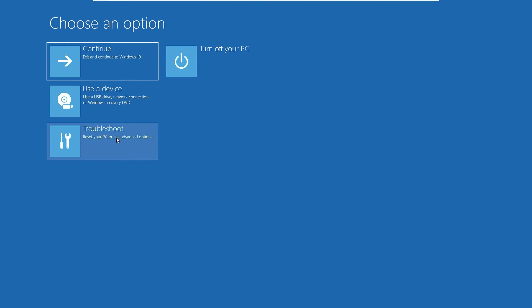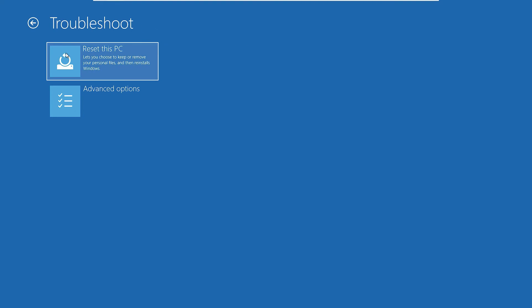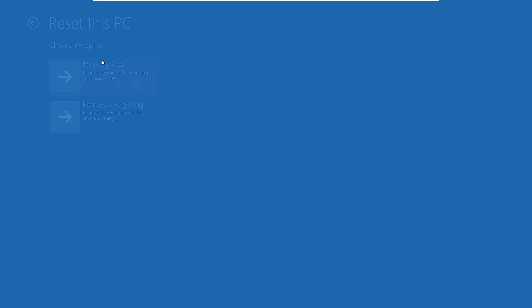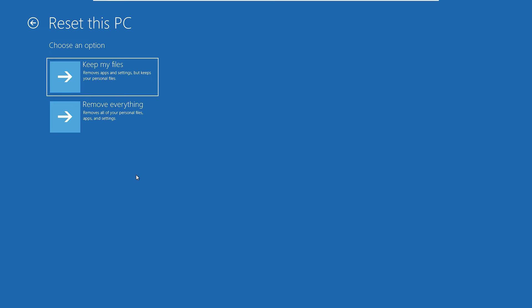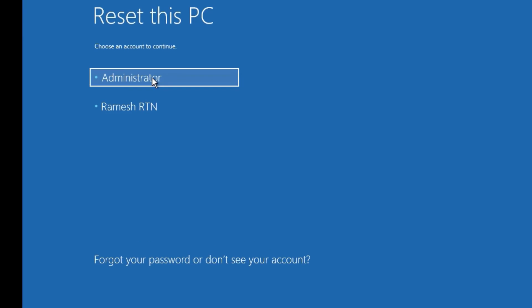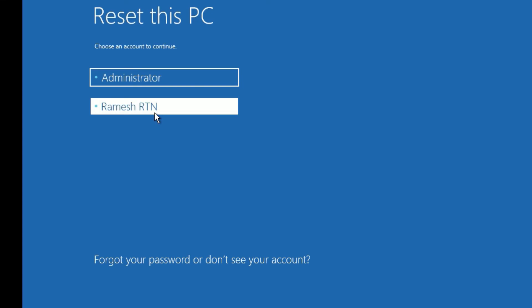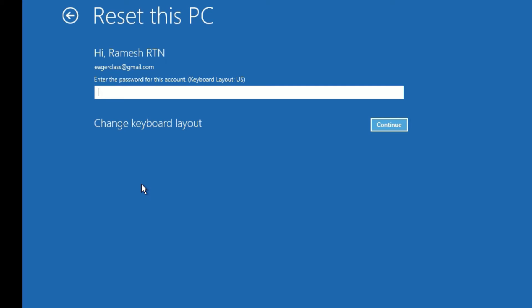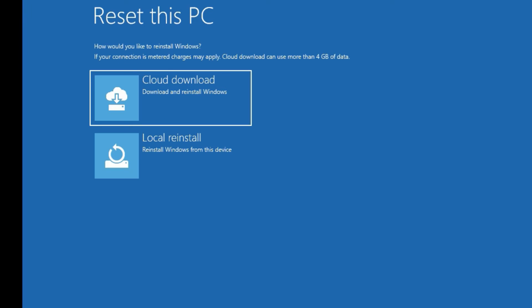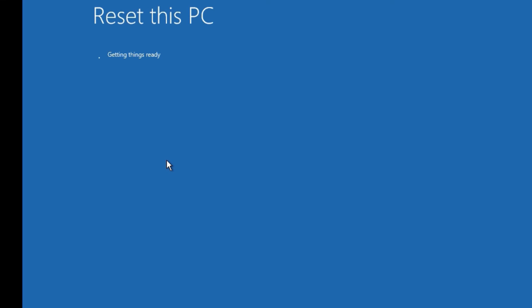Once you see the advanced menu, click on Troubleshoot. Then you will find the Reset this PC option. Click on that. Now again, you will have the same options as before. Select your preferred method — in my case, I want to keep my personal files. You have to sign in with your administrator account, select the language, and provide your password. Once you put the password, you will have two options again. Select Local reinstall and continue with the same steps.